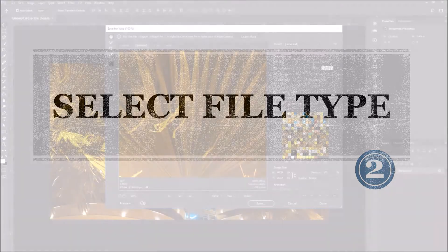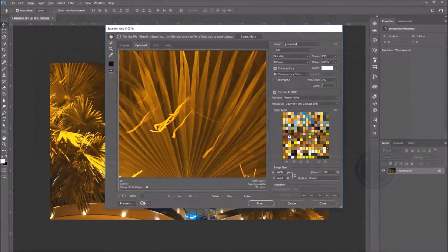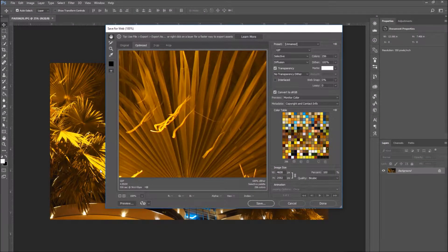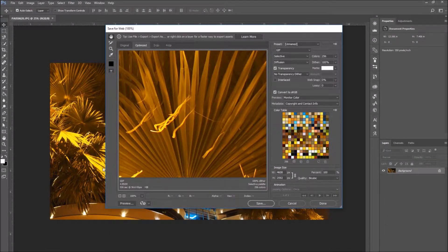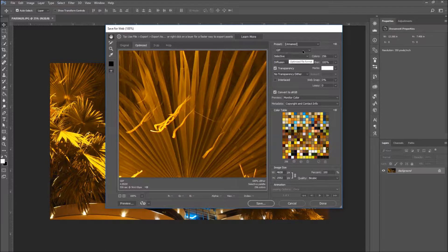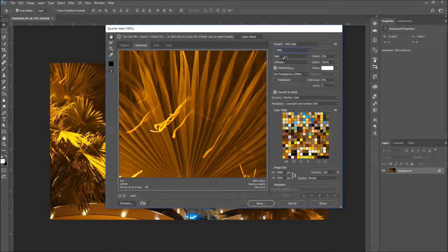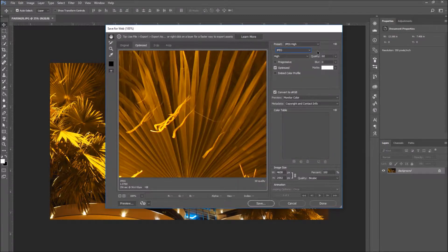Number two, select file type. Go to the top right of the window. Right underneath the preset, you will be able to pick the file type. Click on the drop down menu and make sure the JPEG format is selected.